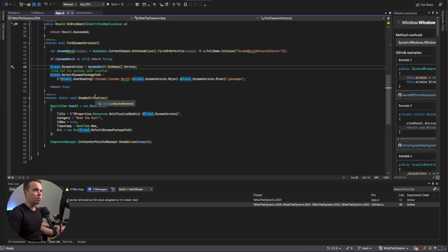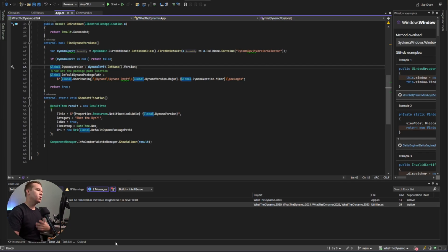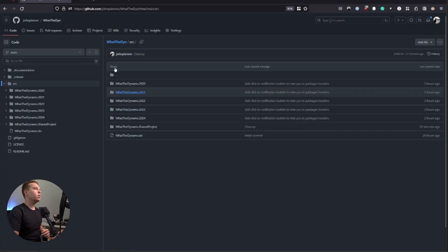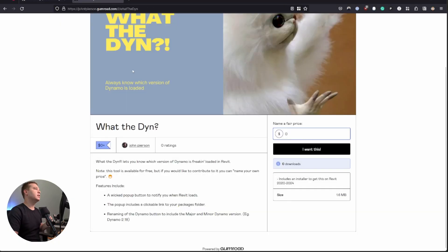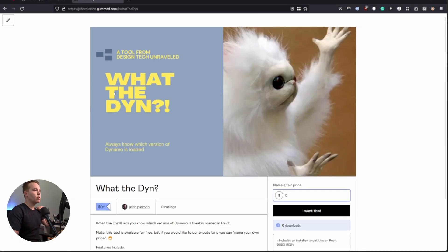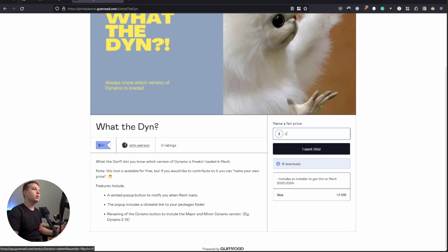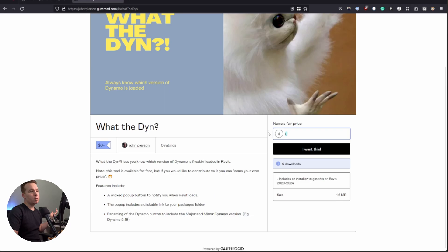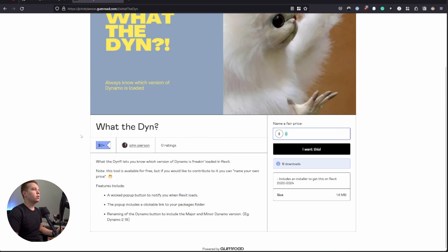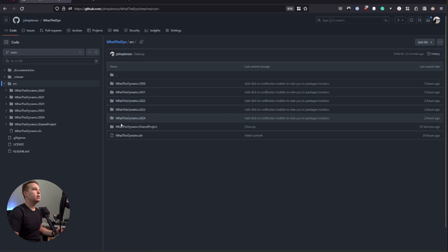But if you're just someone who wants to install it, you can do that as well. So open source, available on this link right here to actually download the tool. Once again, you can get it for free. Just type in zero and say, I want this. But once again, if you want to kind of support the tool, you can do that as well. So there are a few options there.